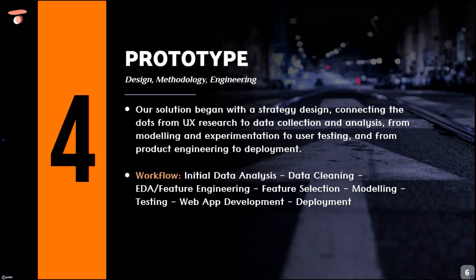Our workflow was also taken through various steps including the initial data analysis, modelling, and deployment.